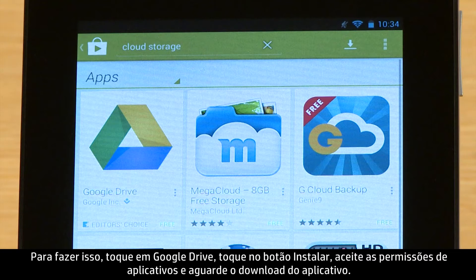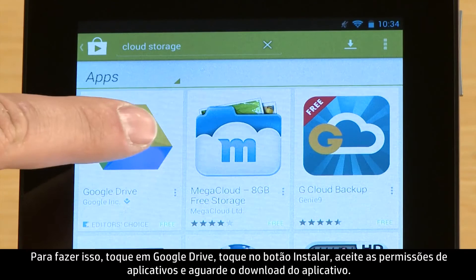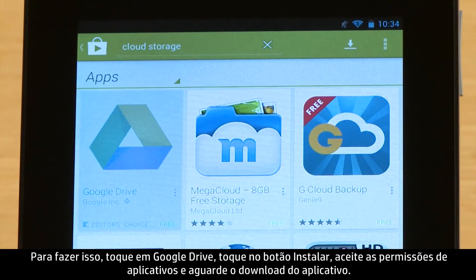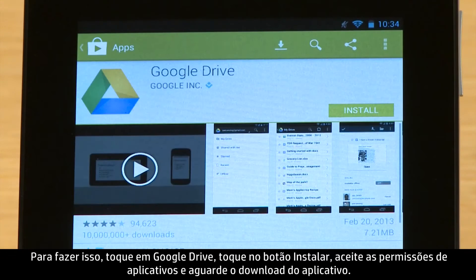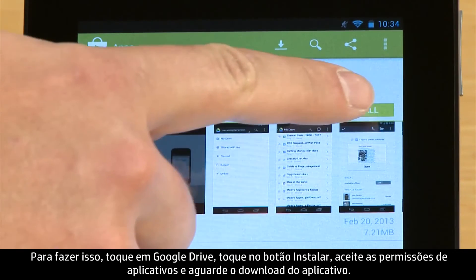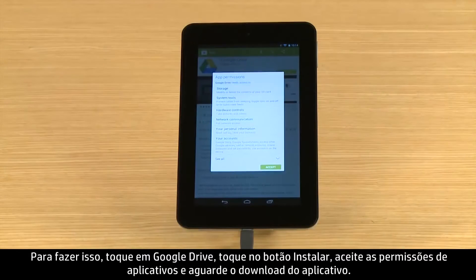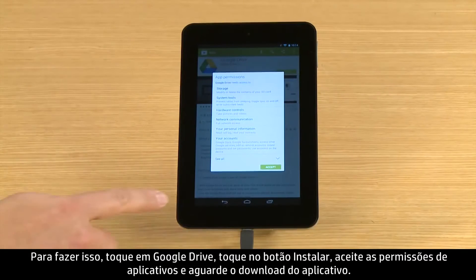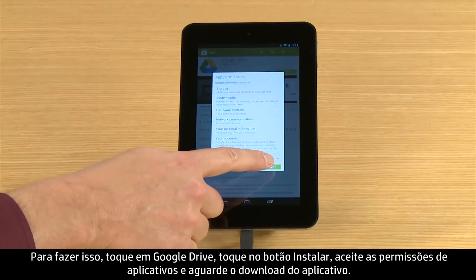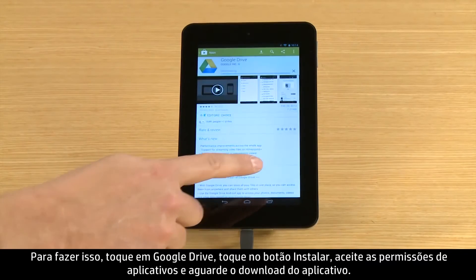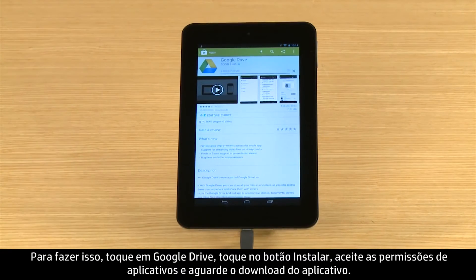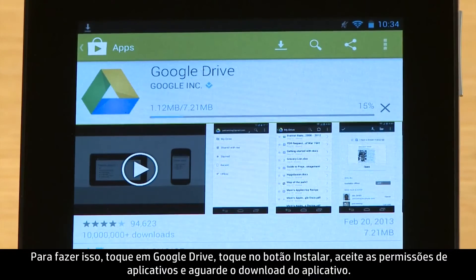To do this, touch Google Drive. Touch the Install button. Accept the app's permissions. And wait for the app to download.